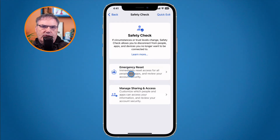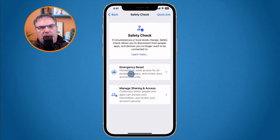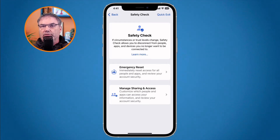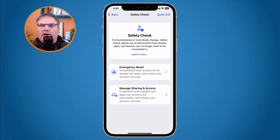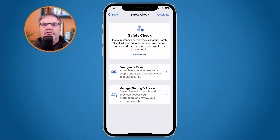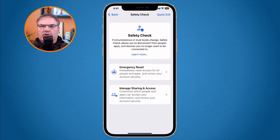Emergency Reset is used to immediately stop sharing your information with people and with apps. It also allows you to review and reset settings associated with your Apple ID — your password, or your phone number for two-factor authentication. I look at this as more of a global option — basically it's just going to reset everything. You're not deciding who specifically to stop sharing with; it's a blanket statement: stop sharing all information.